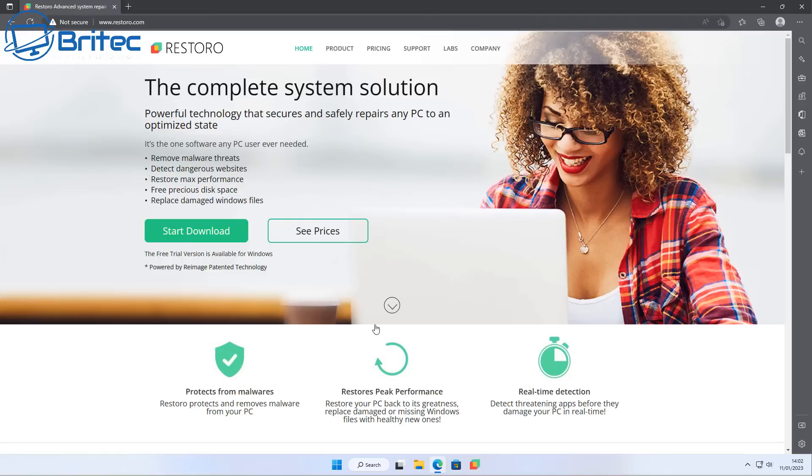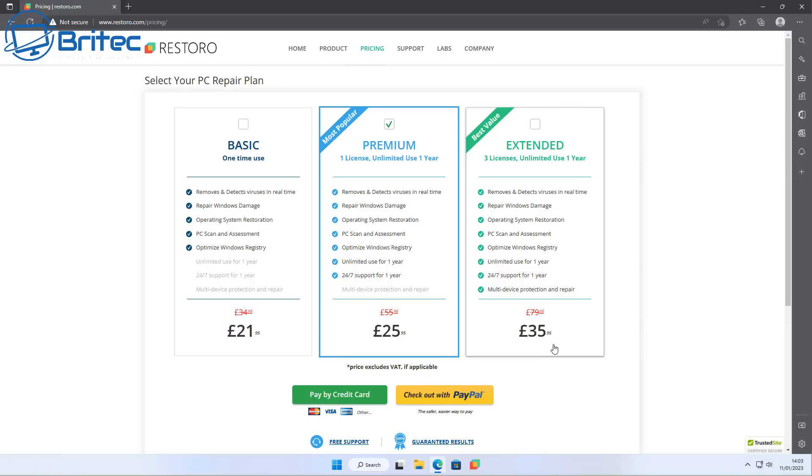You can see also remove malware threats, delete dangerous websites, restore maximum performance, free precise disk space, and also a bunch of other stuff they're telling you on their website. And of course when you get over to the Buy Now button, there's always a discount on these sorts of things.